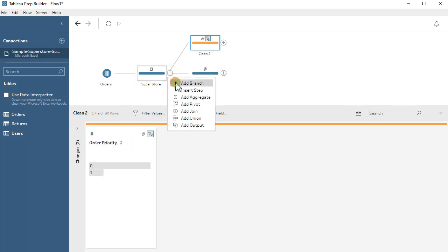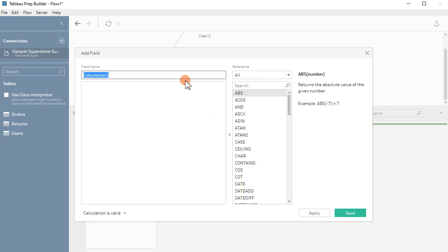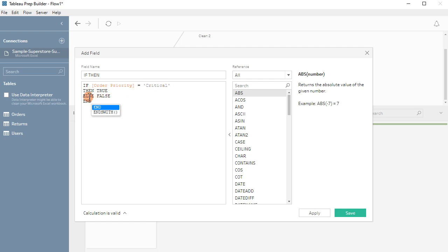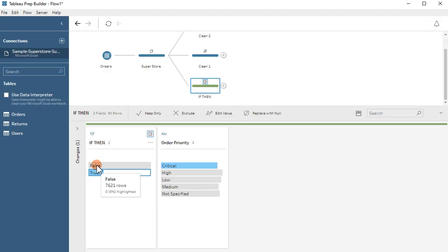So I'm going to show the method for converting this into true and false. I'm going to create a calculated field — I'll call it 'if then' — and within this field I'm going to place the formula: if order priority equals critical, then true, else false. Apply this and save it, and here you see we have a boolean value of true and false.